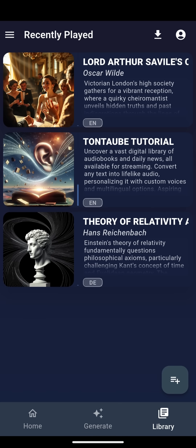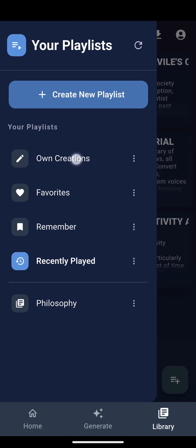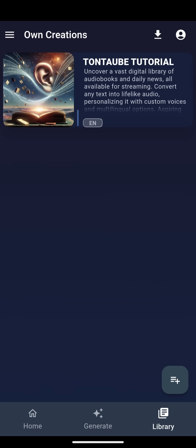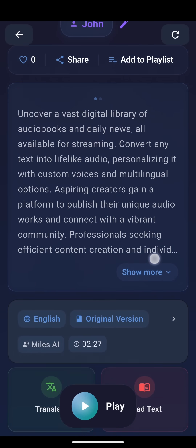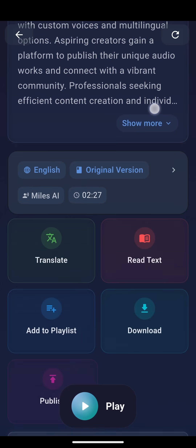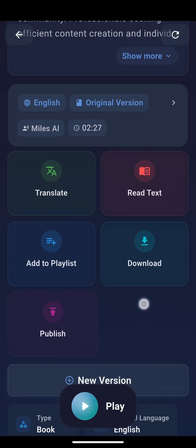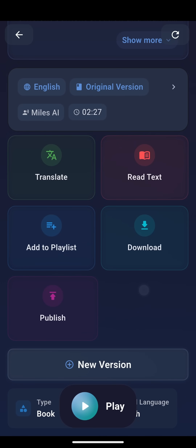Let's go to the Playlist screen and view our previously generated audios. Select your item. As a creator, you now have more options. You can download your work or publish it to the community.